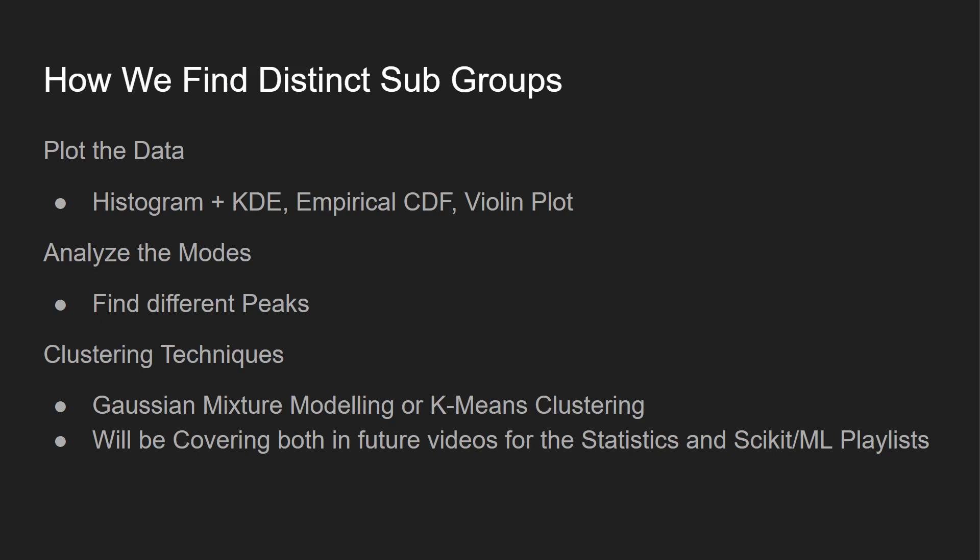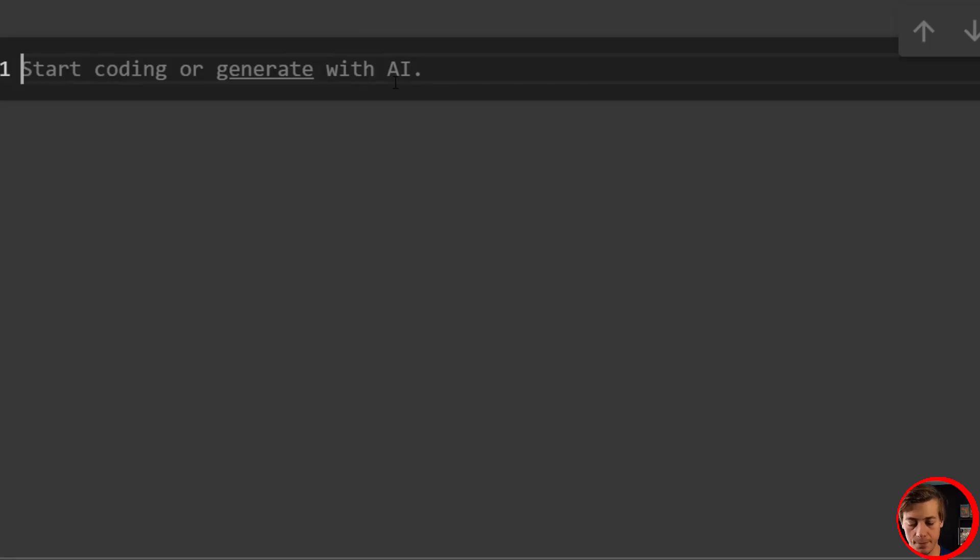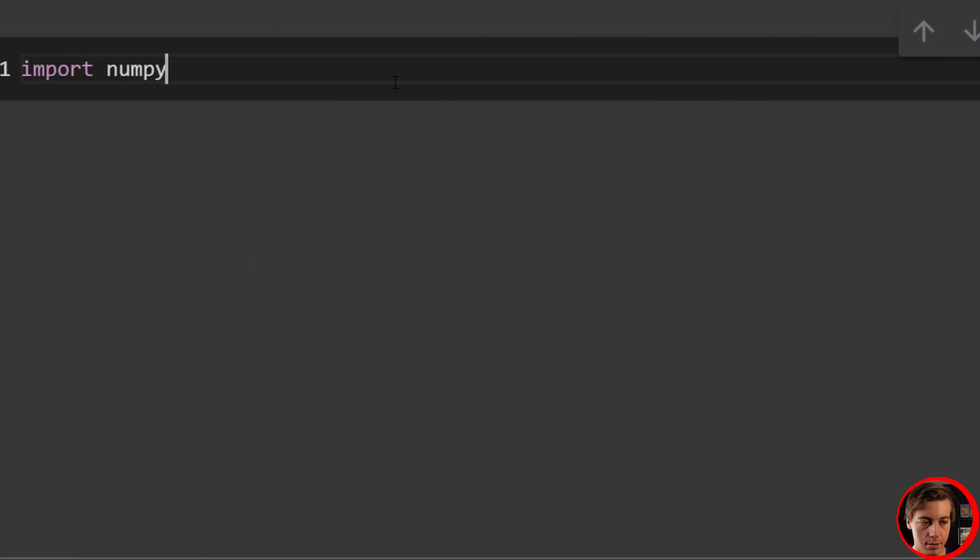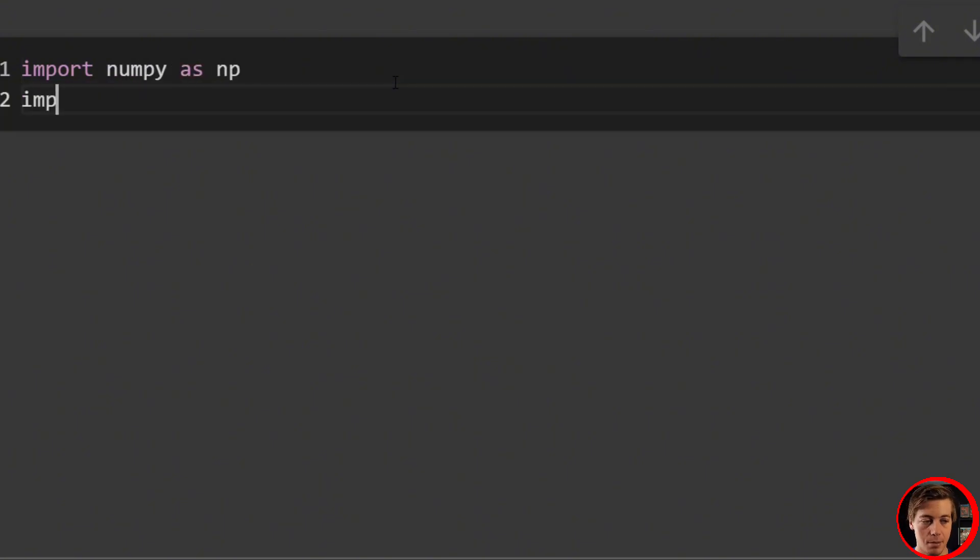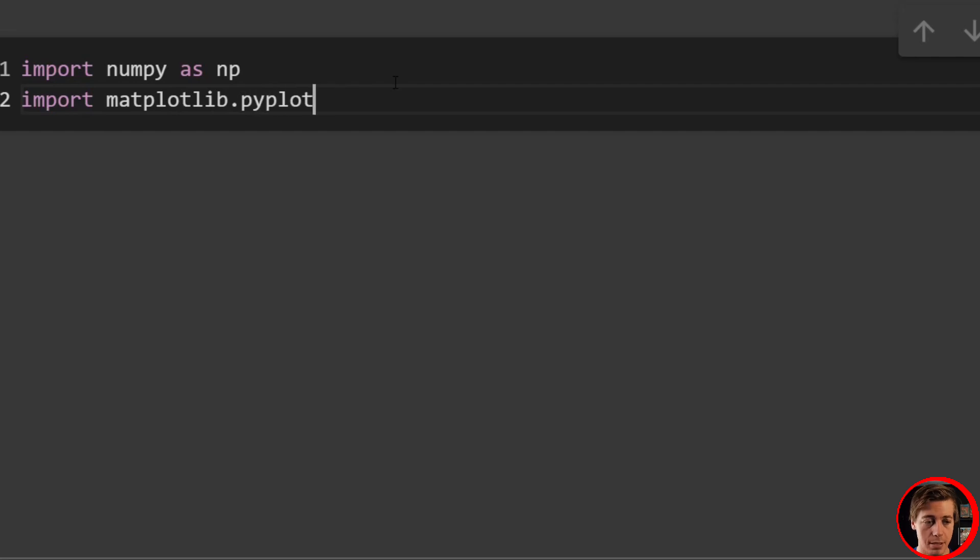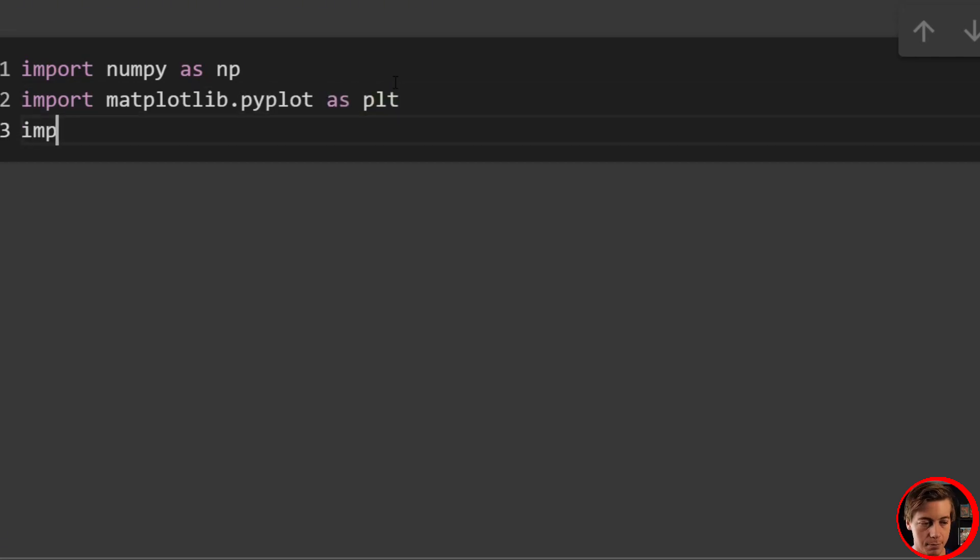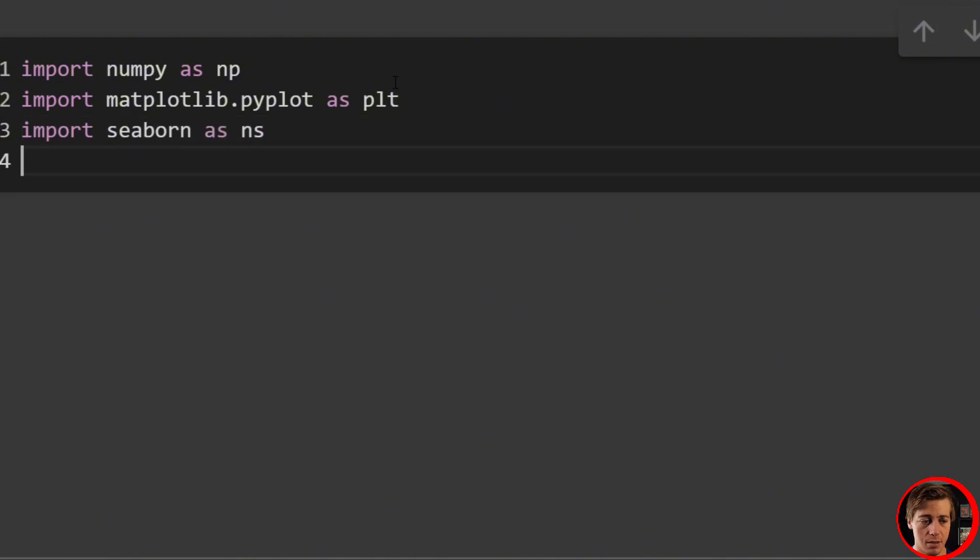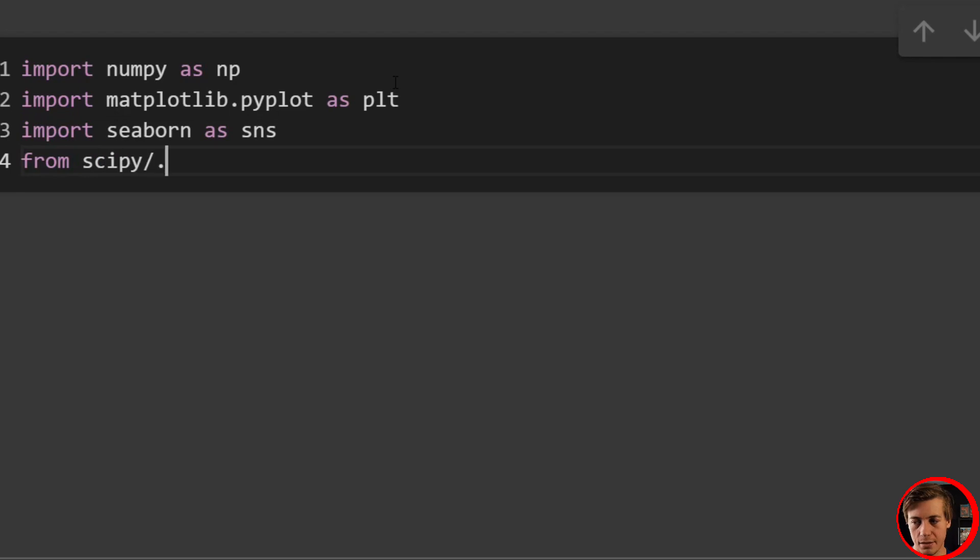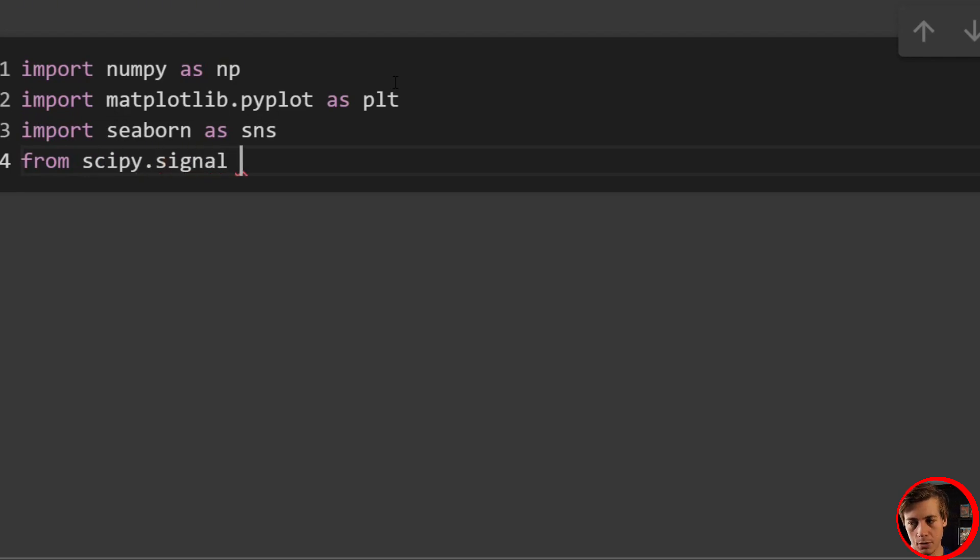So with this background out of the way, I think we're ready to start coding in Python through an example. Let's get started. Let's bring in a few imports and dependencies. Import numpy as np, import matplotlib.pyplot as plt. Then what we're going to do is import seaborn as sns. And then from scipy.signal import find_peaks.